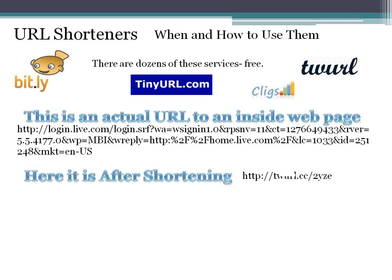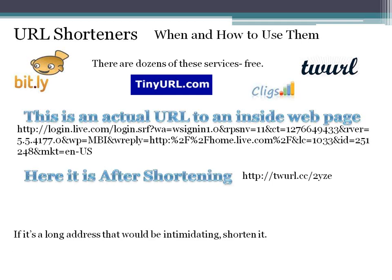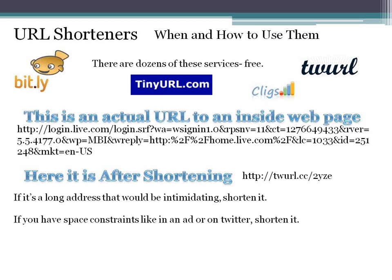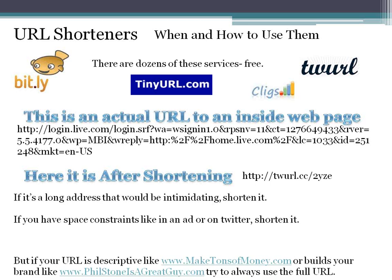Here it is after shortening it — went to a URL shortener and shortened it right up. That will get you to the exact same place. So that's a perfect example of when you want to do this. If it's a long address that would be intimidating, shorten it. Or if you have space constraints, like on an ad or on Twitter, shorten it.